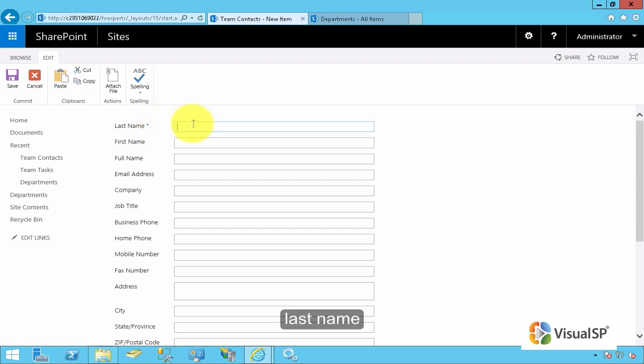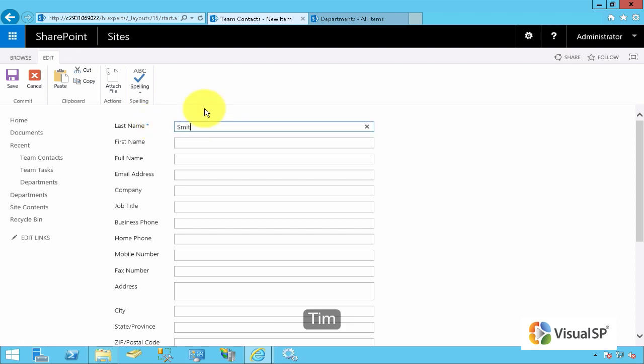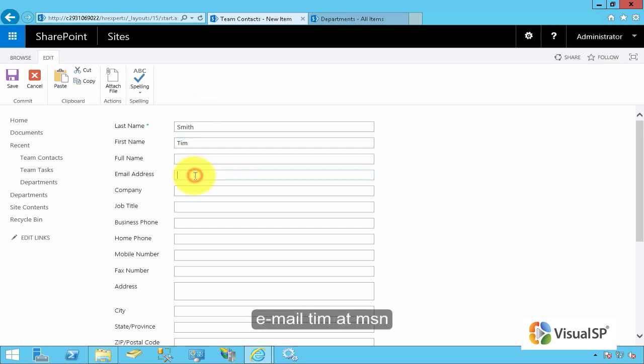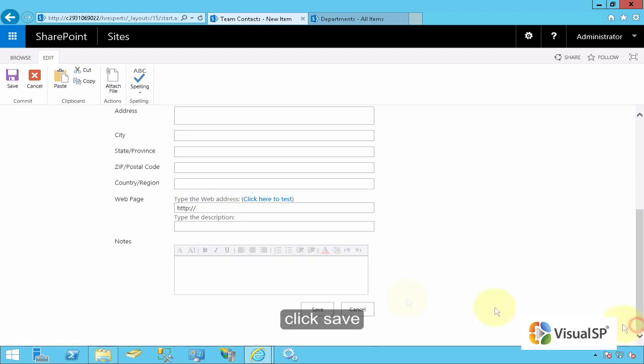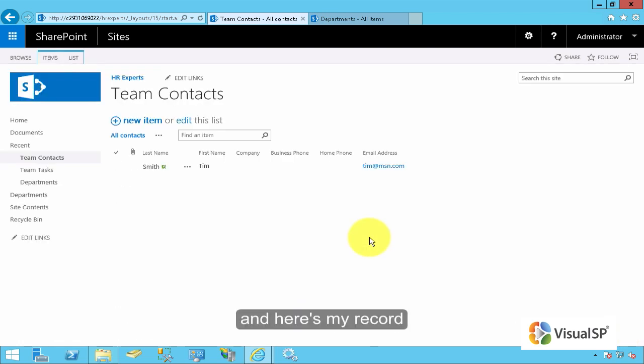Okay. Last name, Smith, first name, Tim, email tim at msn.com. Click Save. And here's my record.